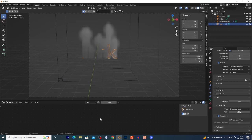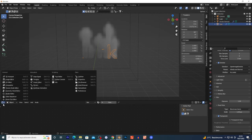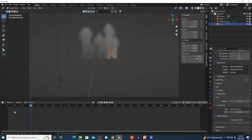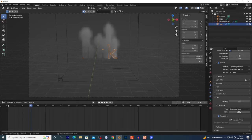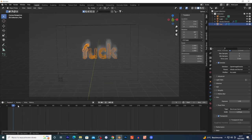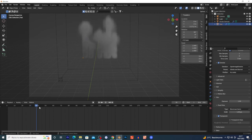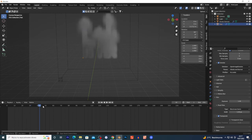If you want to add some material to your text, just create a new material and add it. The Build Modifier gives a very good effect - the letters just appear and disappear and the text leaves a smoke trail. It's very nice.